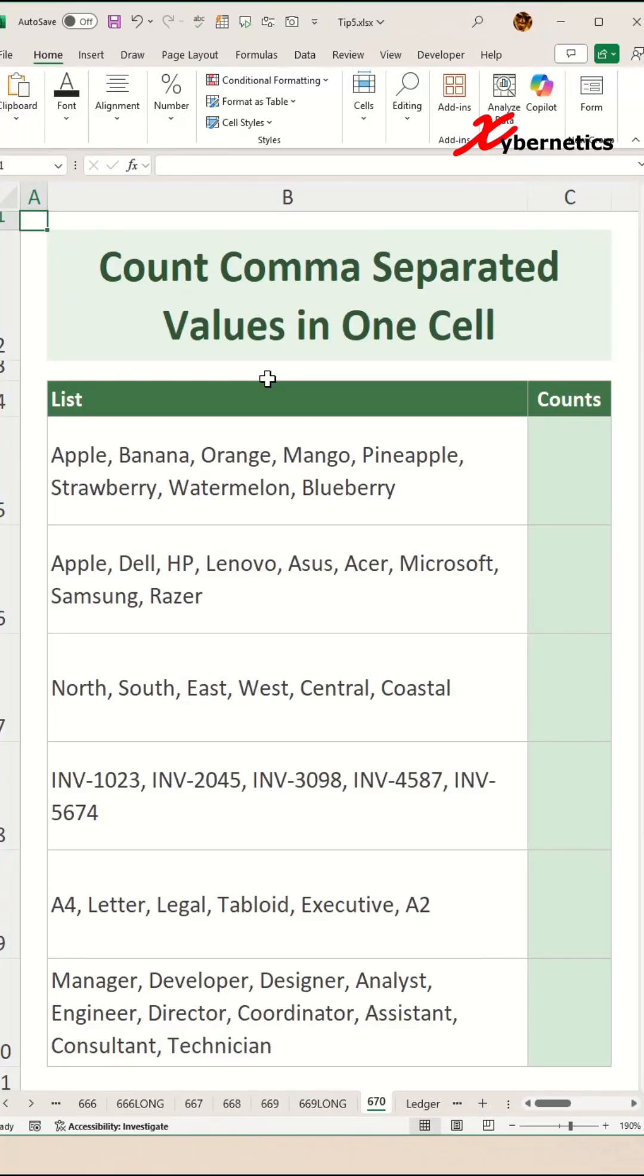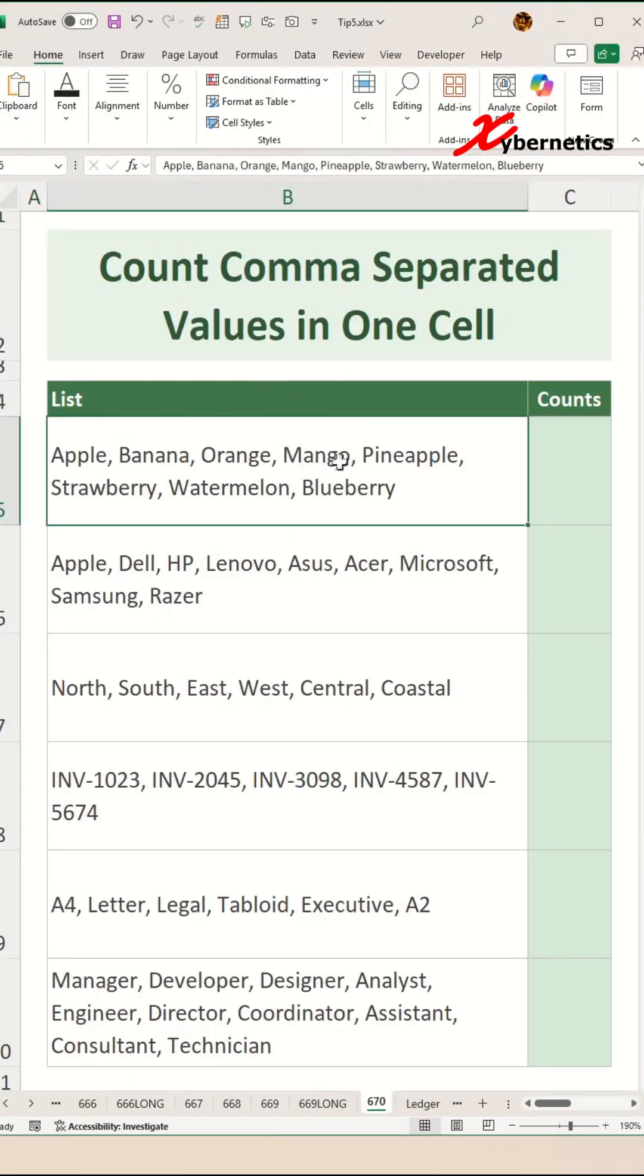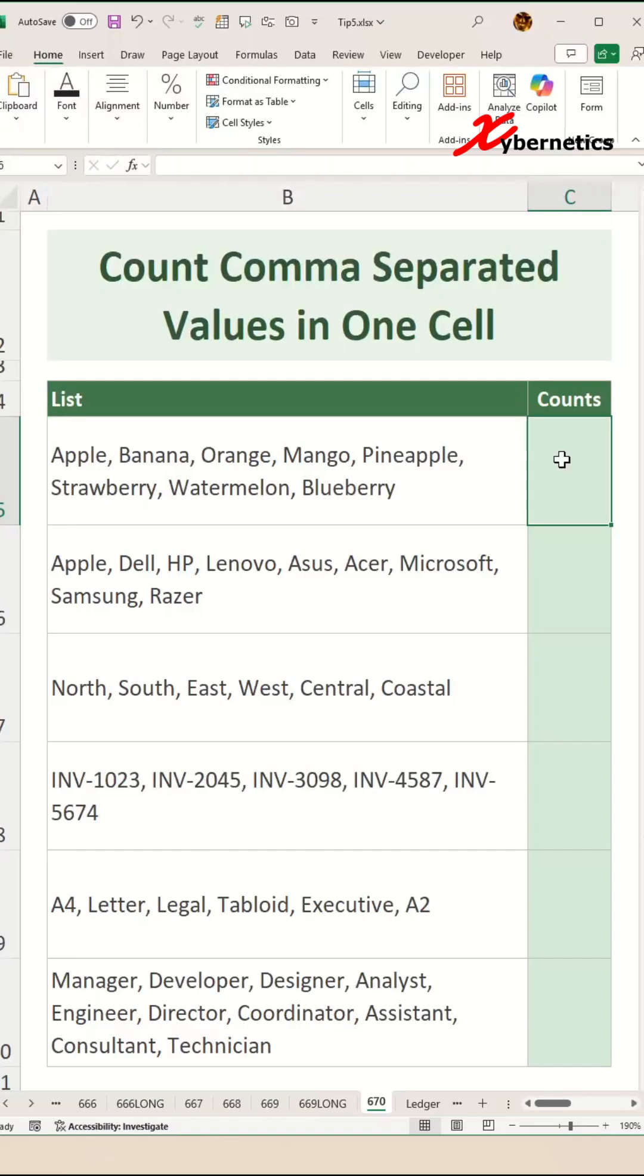This is how you can count comma separated values in one single cell. We're going to start off with a very simple function.